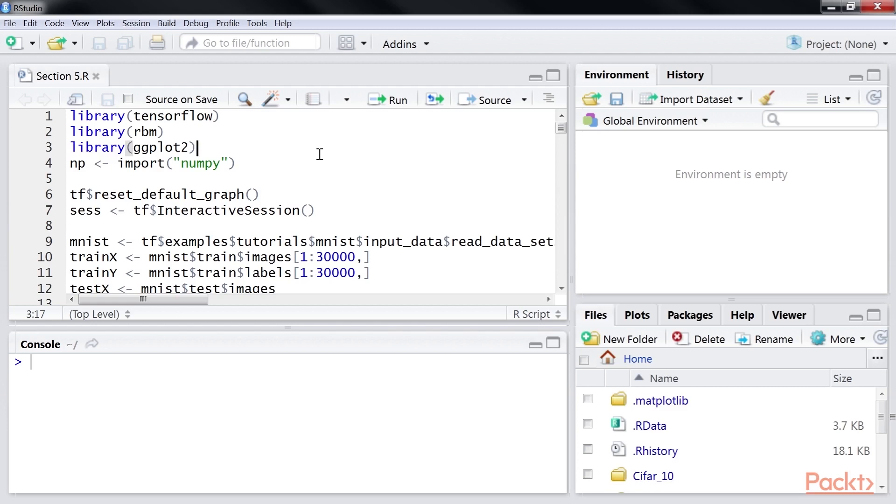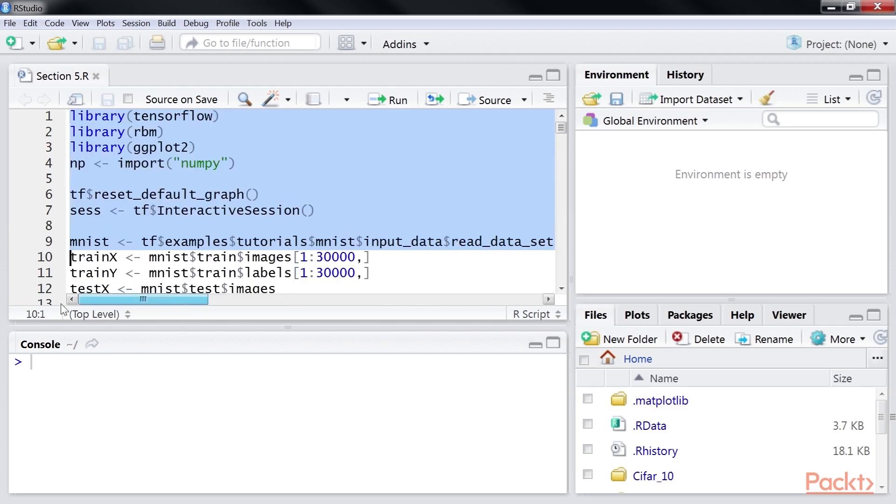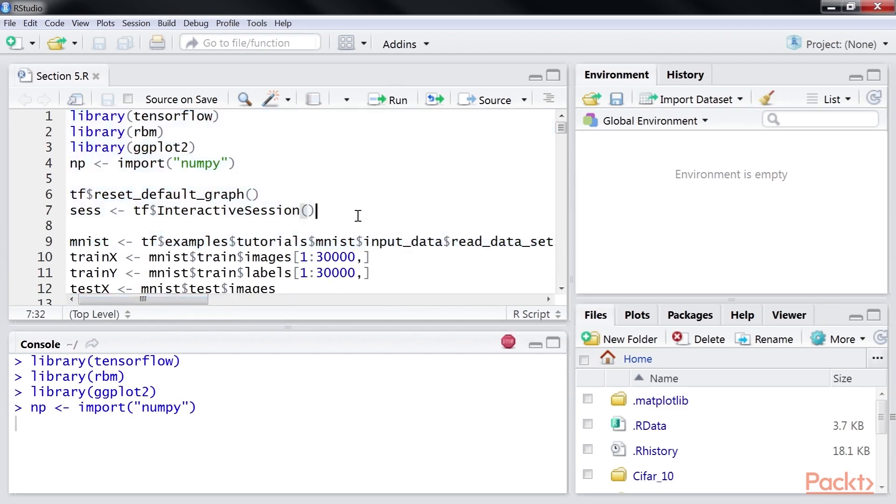It can be downloaded from the TensorFlow library using this highlighted block of code. Click on the Run button to add this block of code into our console tab.